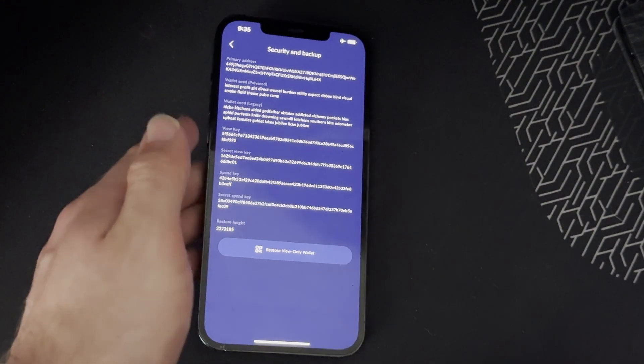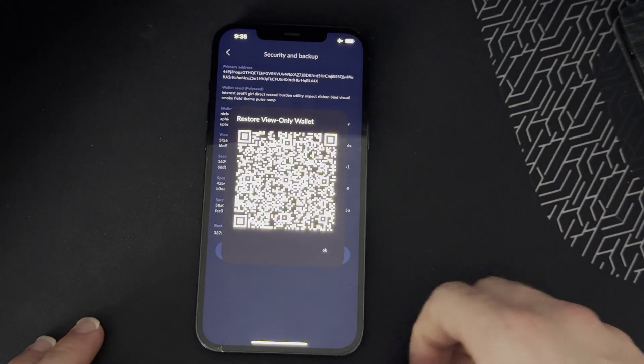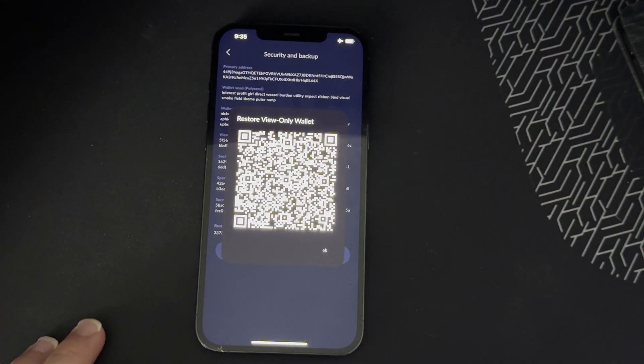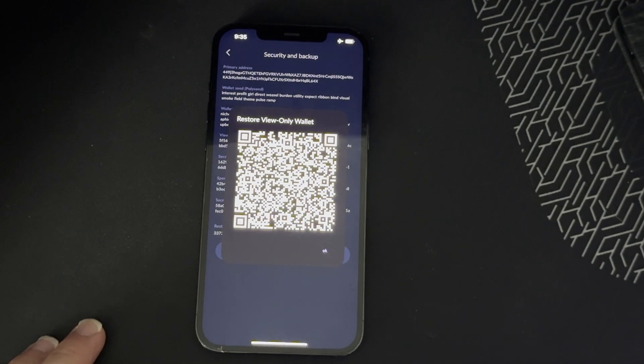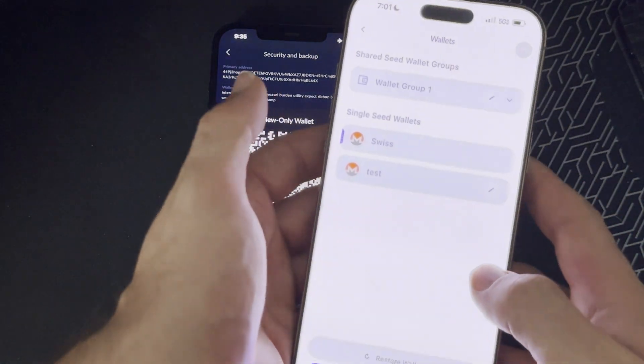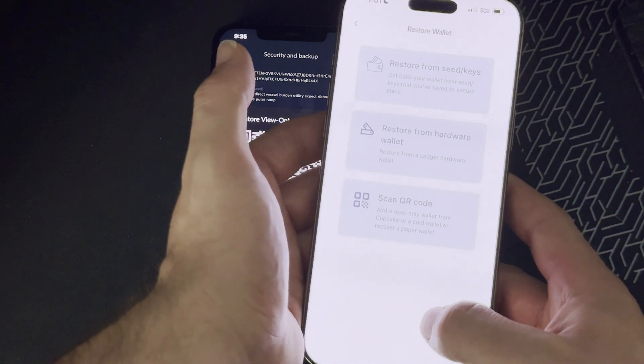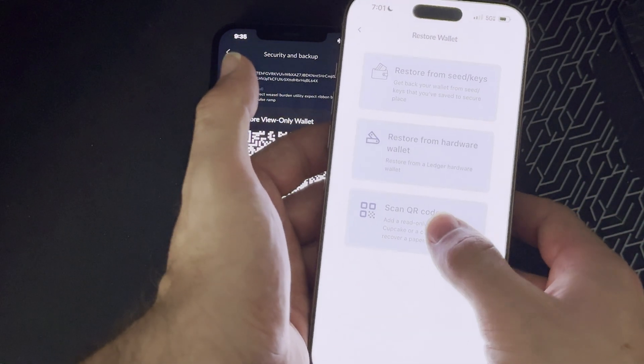You grab your main phone, click restore wallet.